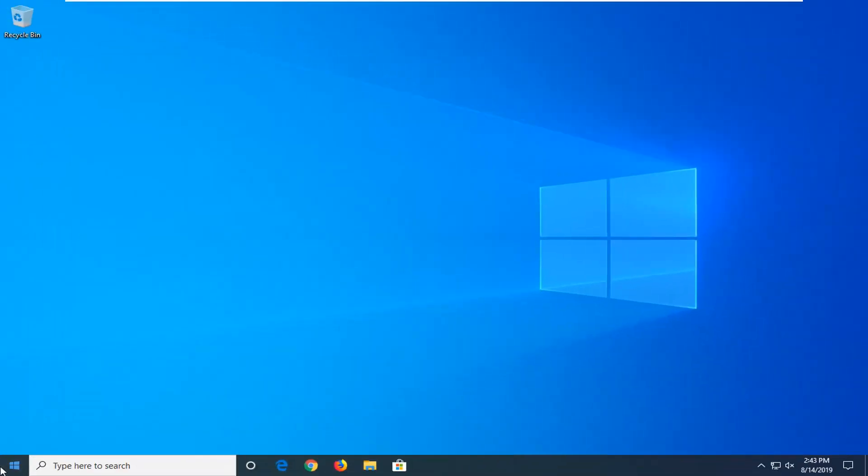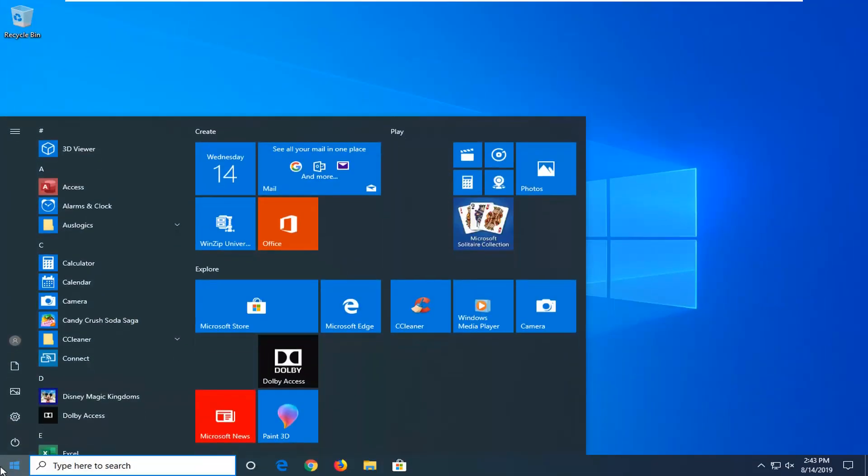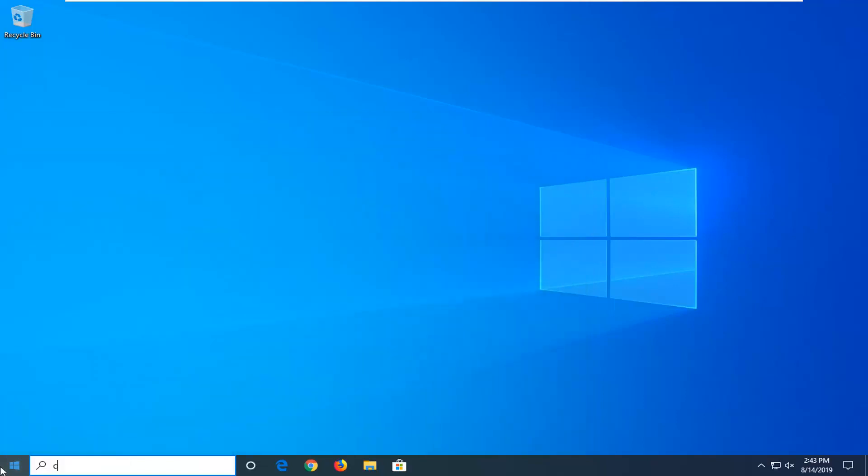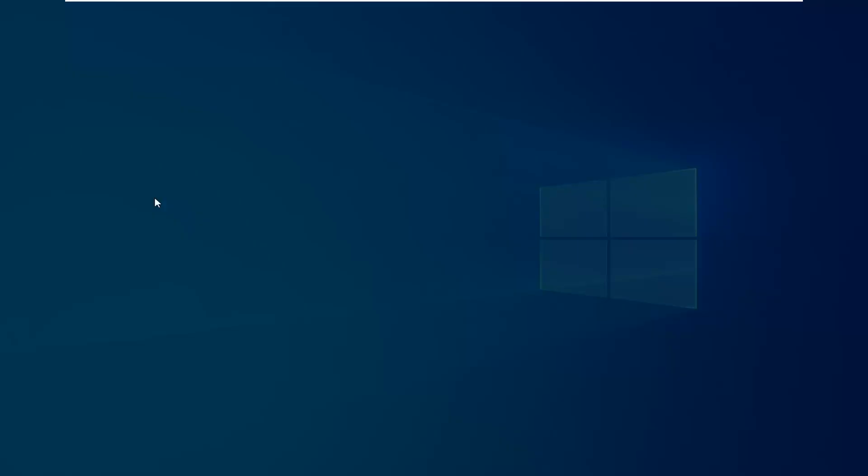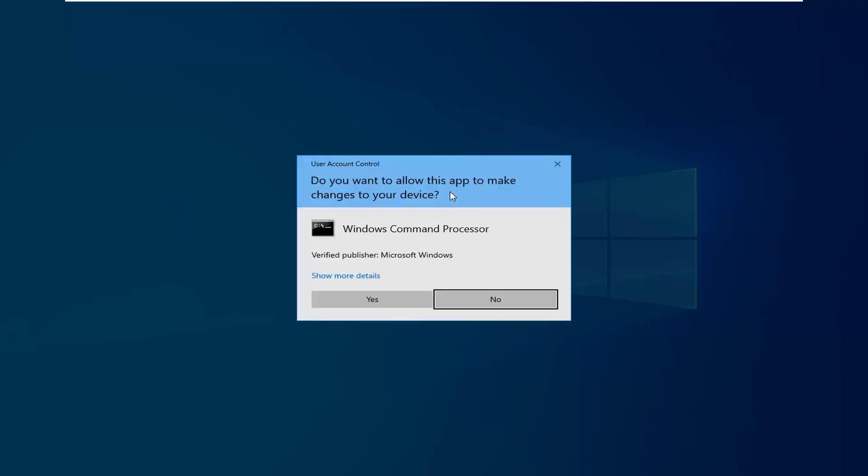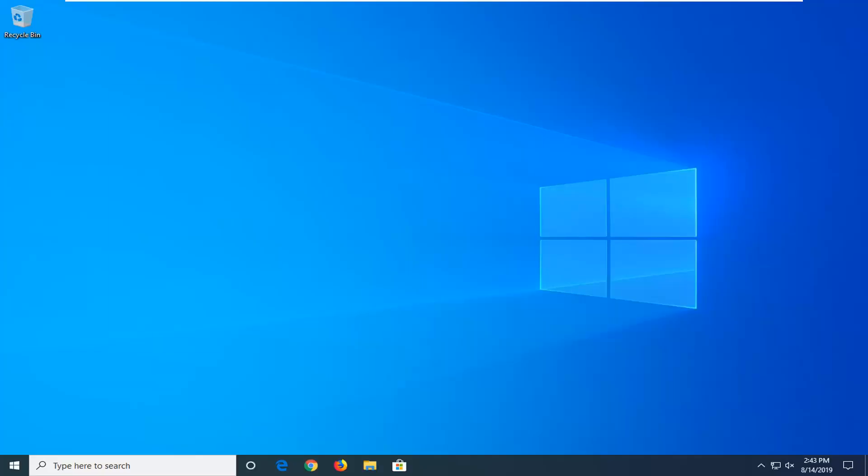Type in CMD. Best match should come back with command prompt. You want to go ahead and right click on that and then left click on run as administrator. If you are prompted with a user account control window as you see here, go ahead and left click on yes.